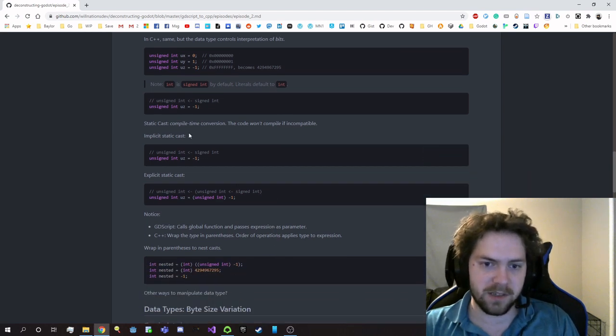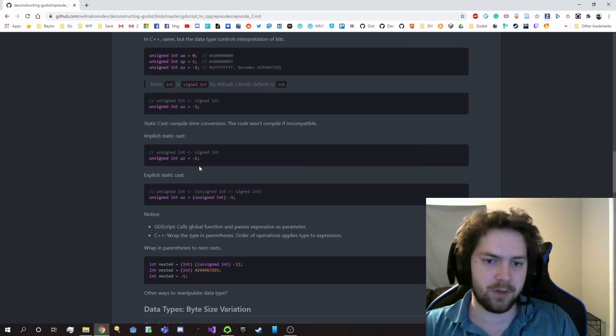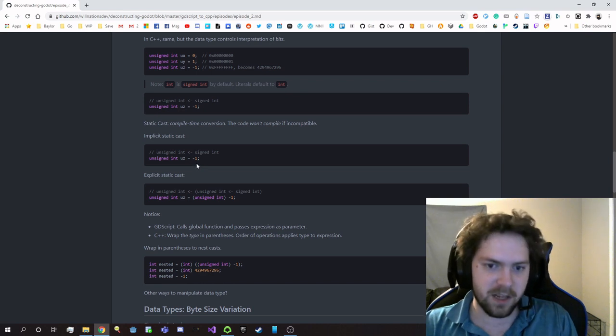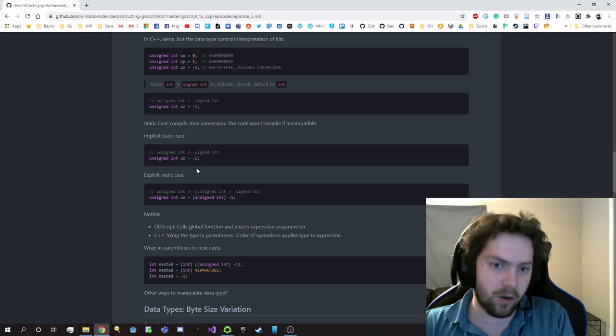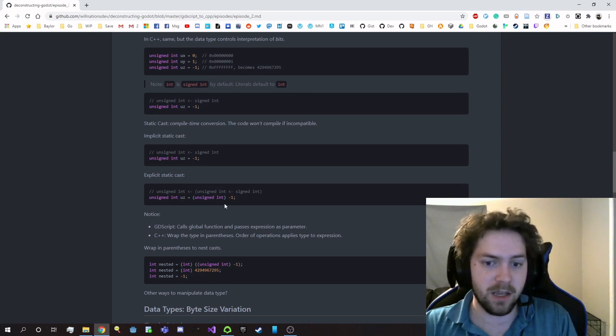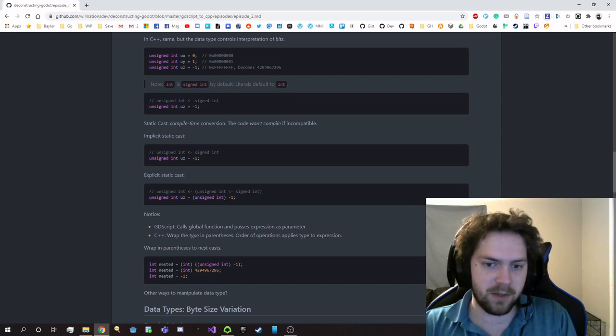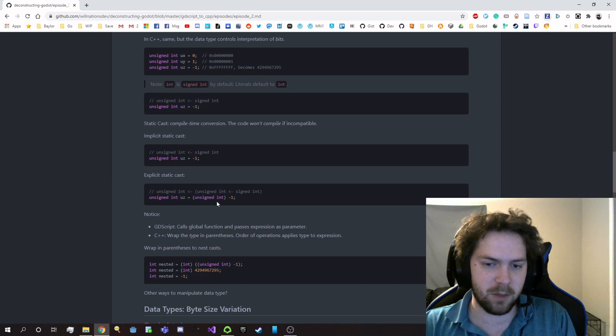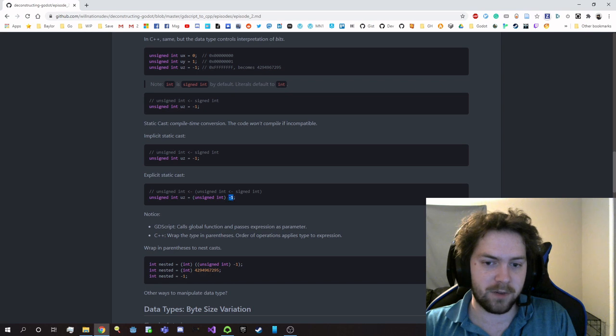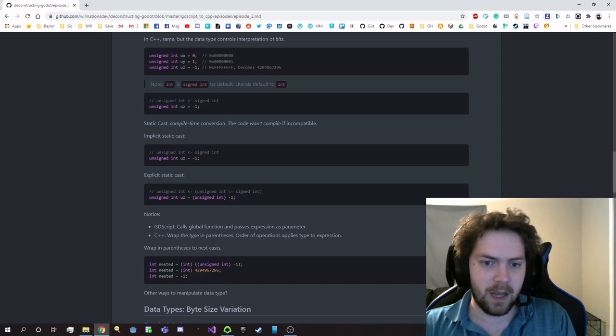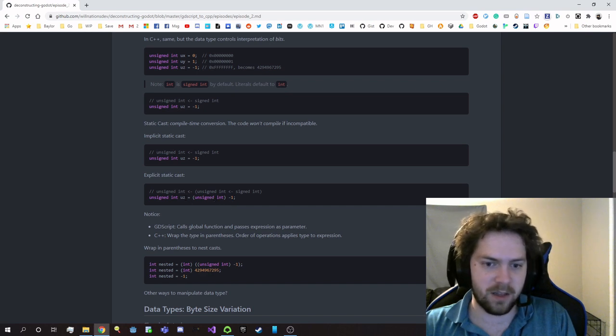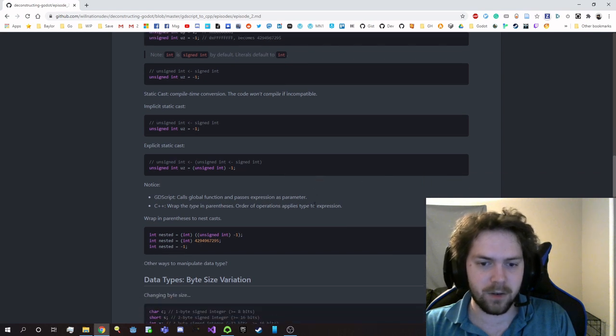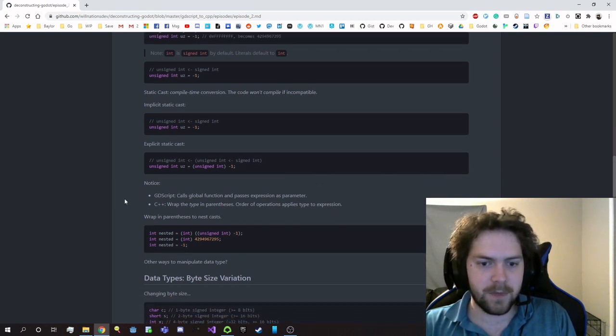There's an implicit static cast where you just kind of do it, which is what we were doing before, and it's not explicitly stated, but we are performing that cast. Whereas here, rather than having a global function of some sort, you use parentheses surrounding the type name, and this parenthesized type name is actually applied to whatever expression is on the right side of it. And then this has now been converted and then is passed into the unsigned int. That's the way this expression works.